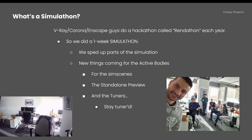The V-Ray, Corona, and Escape teams do a hackathon every year called Renderphone, where they work on some new crazy ideas together. This time we did a Phoenix hackathon and called it Simulayphone. During this one week, we managed to hack up some crazy ideas.